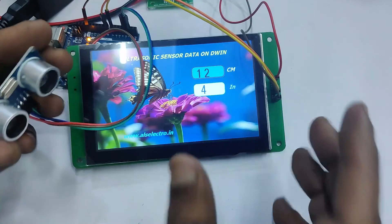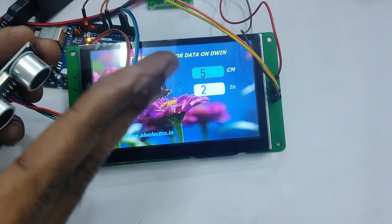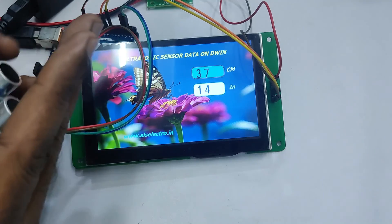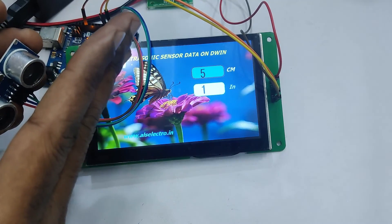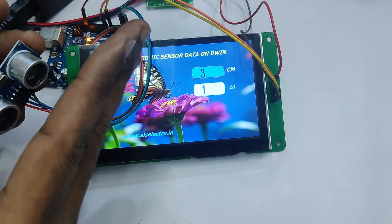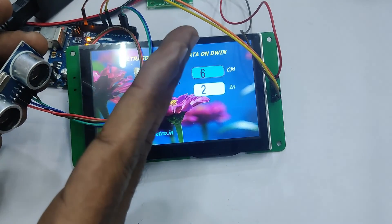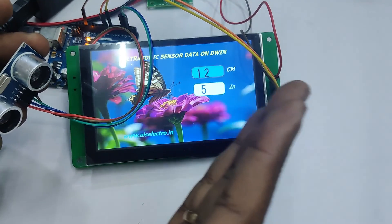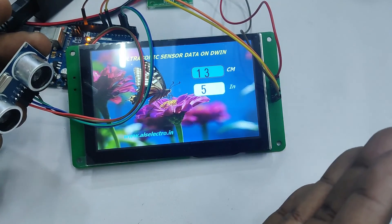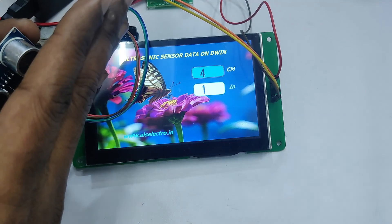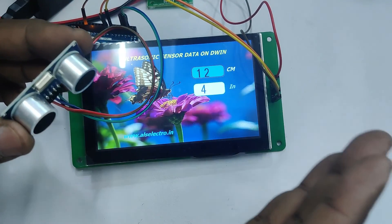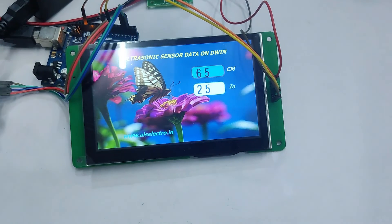With the code uploaded and connections made, you can see the distance displayed in centimeters and inches on the DWIN display, updating according to object movement. This is how to display data variables on a DWIN display. In coming videos we will see how to display float variables. Thank you for watching.